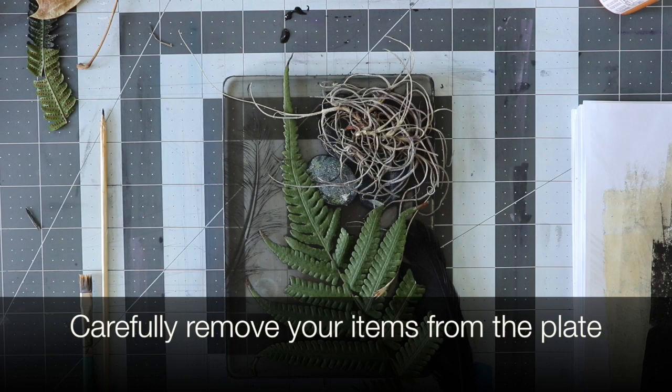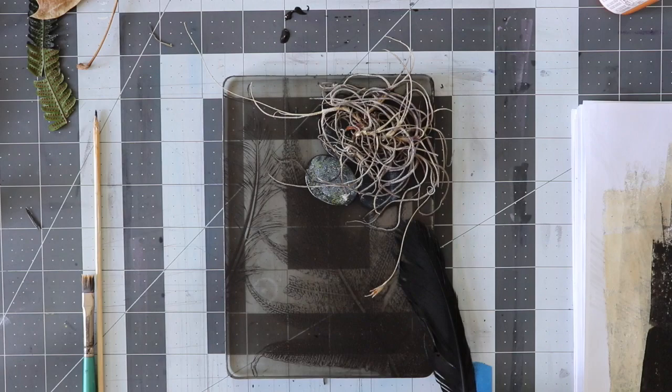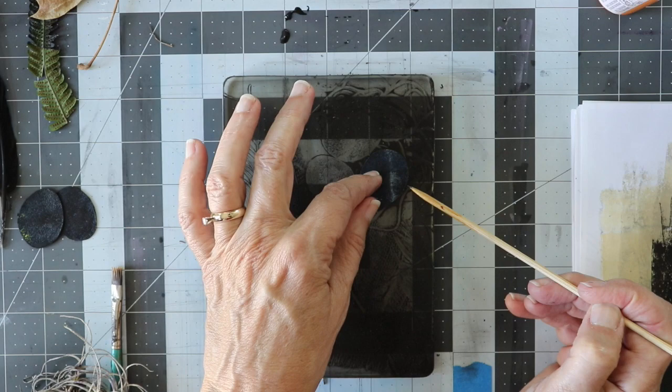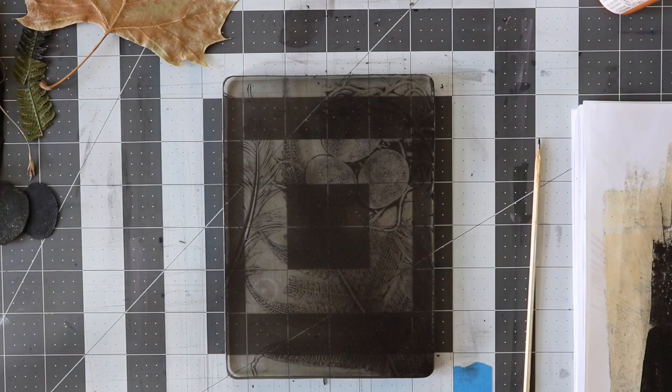After pulling your negative, carefully remove the greenery from your jelly plate. Let this layer dry completely before moving on to your next layer.